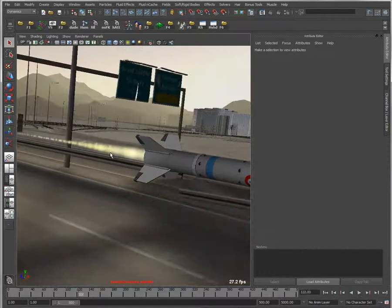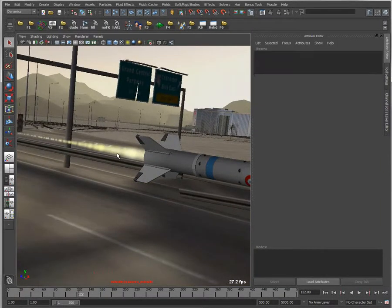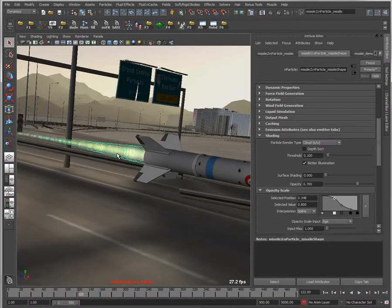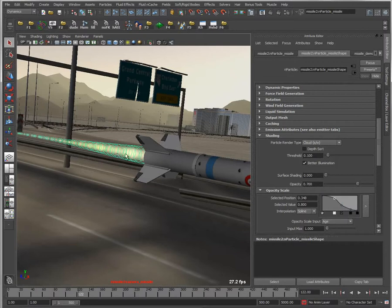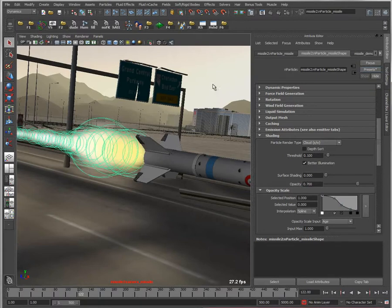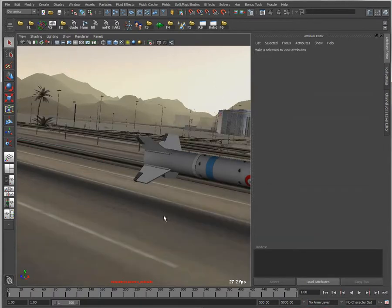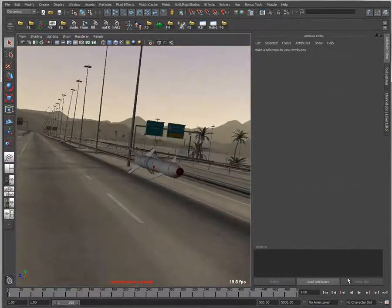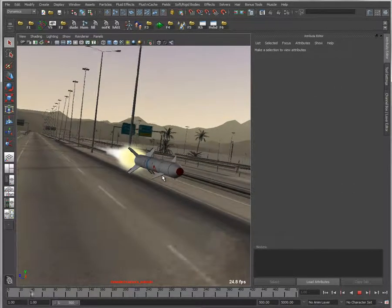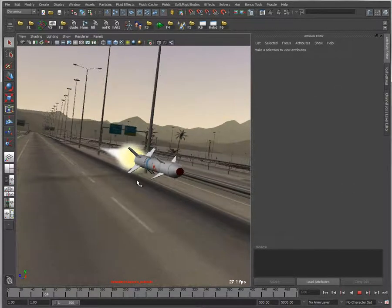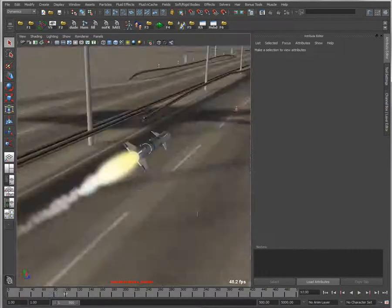Cool thing about particles, as well as fluids, is you can create your own presets. All I have to do if I've created a similar effect before is save out a preset and reload it. For instance, here's a missile trail preset I had previously used. I could simply grab that and apply it, and now I'll have a good start to the effect I'm looking for.